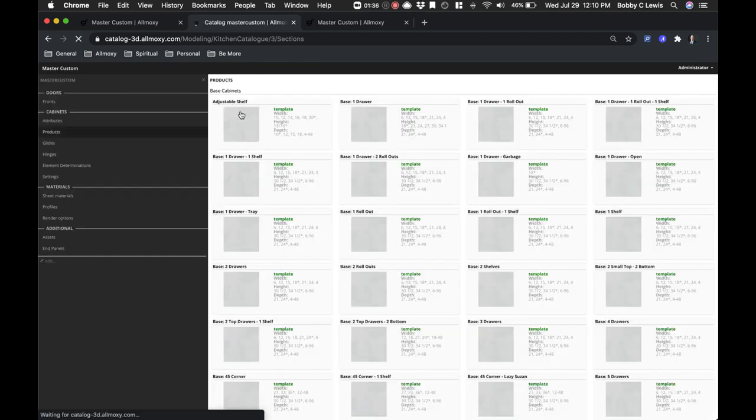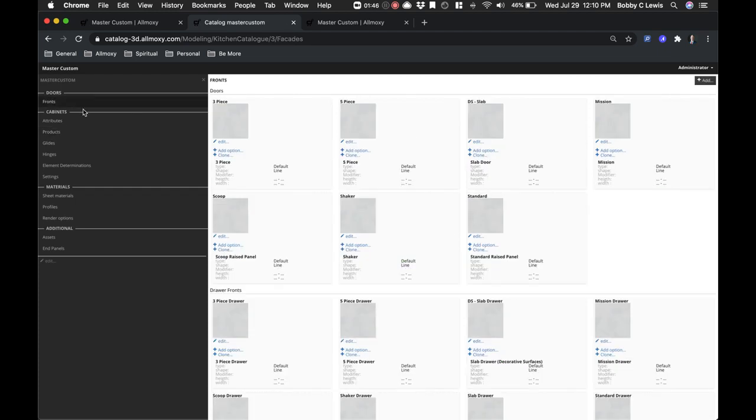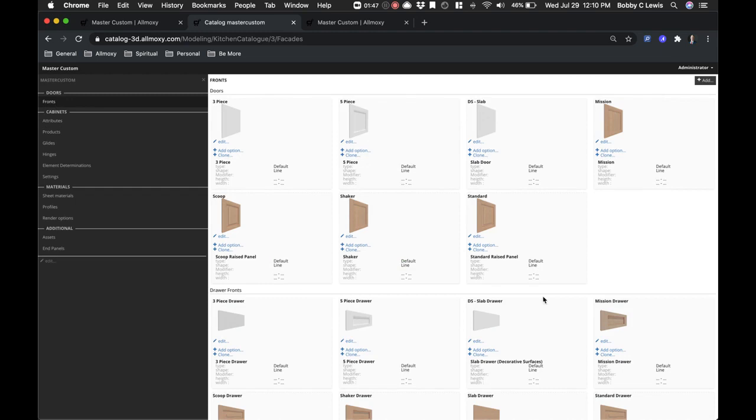With that, there will be the name of your company or whatever. So your fronts, these are your doors. We'll cover each one of these specifically, but these are the fronts that the system is using: doors, drawer fronts, glass doors, all those things are here.